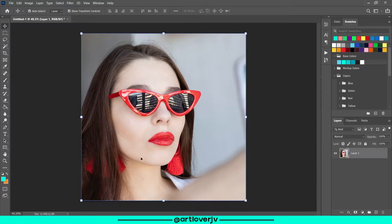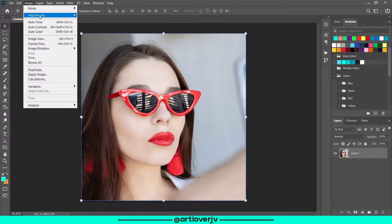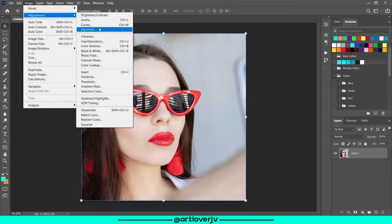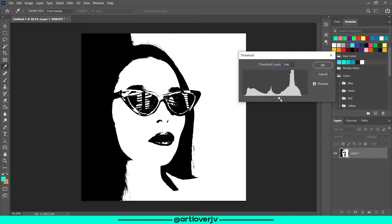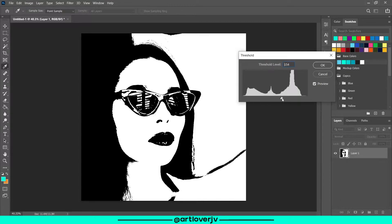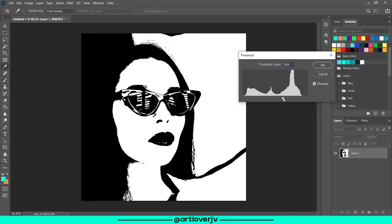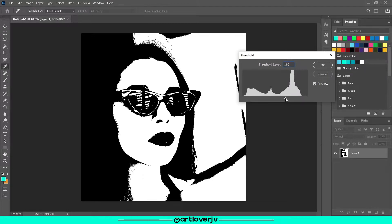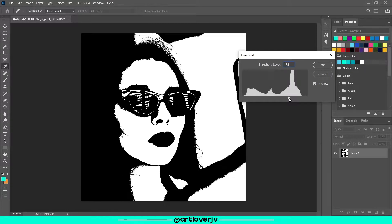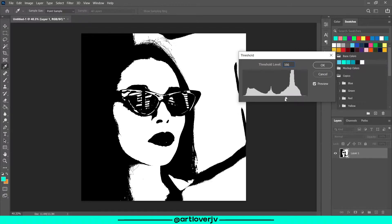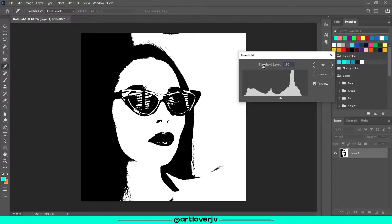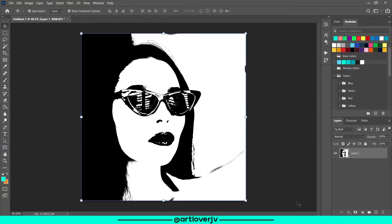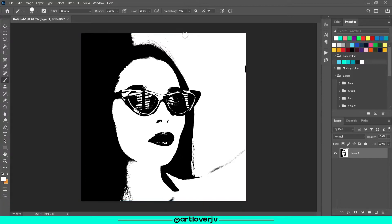Select your image, go to Image, Adjustments, Threshold. Now select a value of threshold which works for you. I think this looks right. Hit OK. Now remove the unwanted areas using the brush tool.